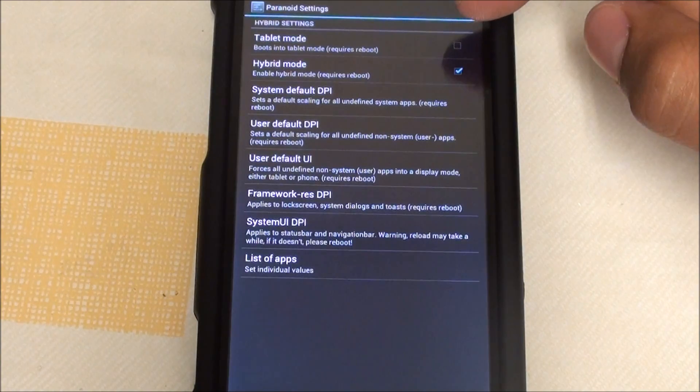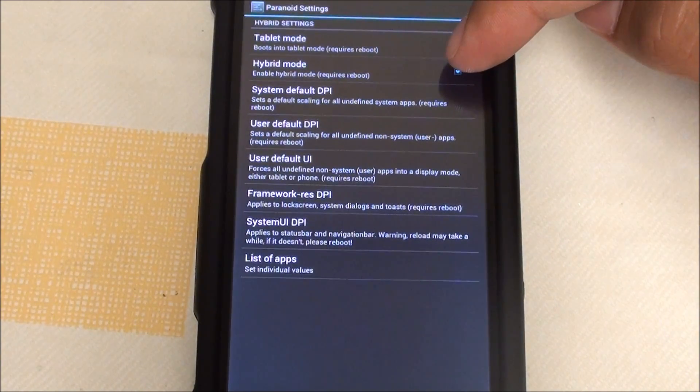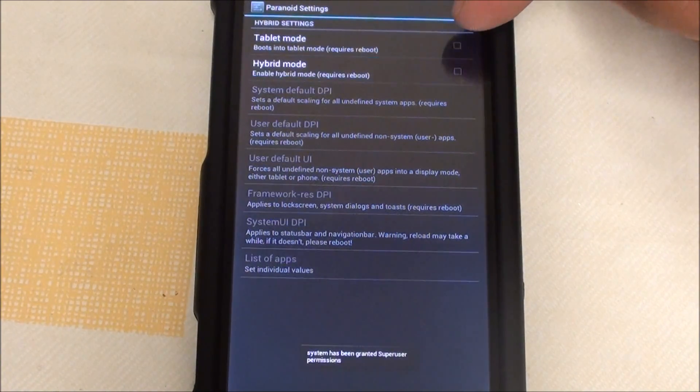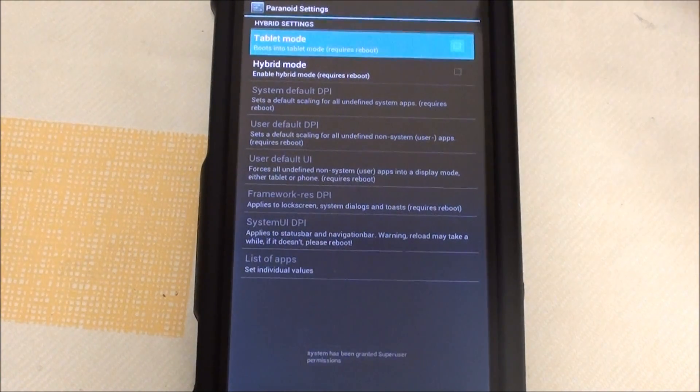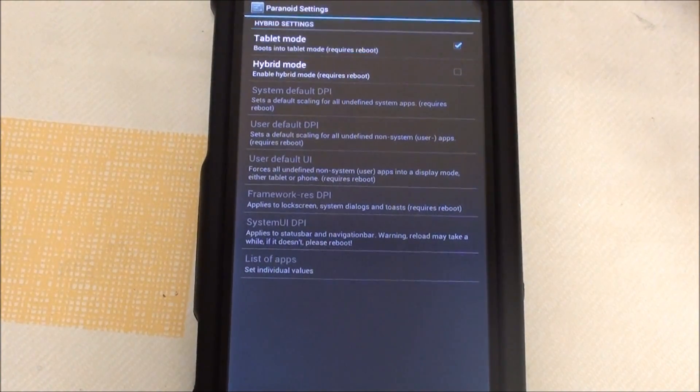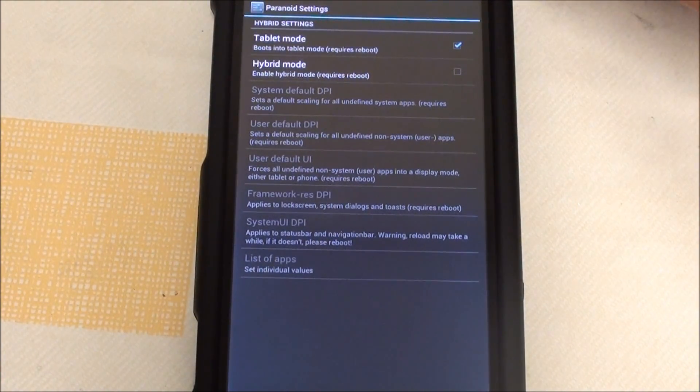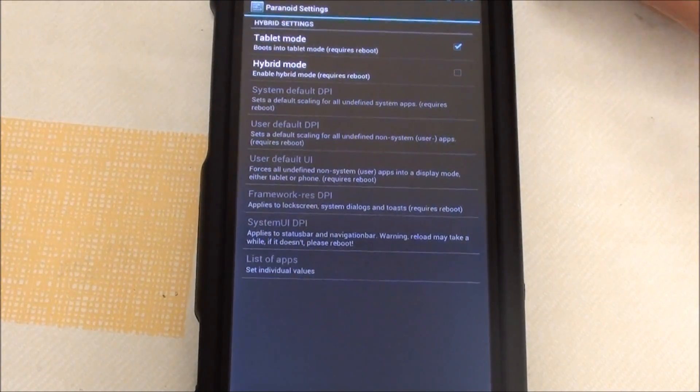The other setting we're going to check out is tablet mode. I'm just going to deselect hybrid and go to tablet mode. It does require you to reboot the phone, so I'll be right back.